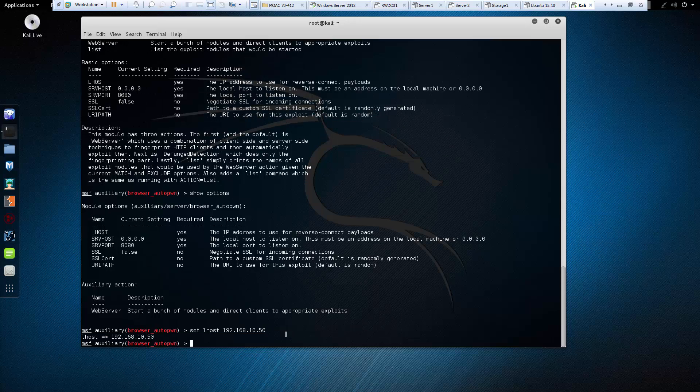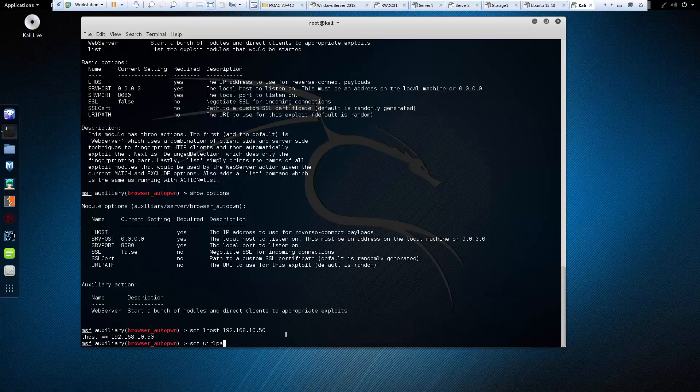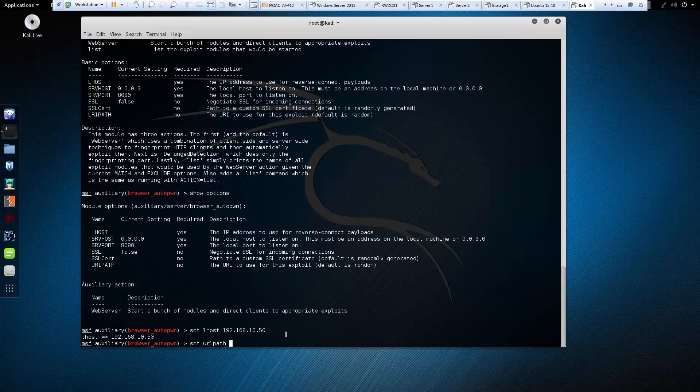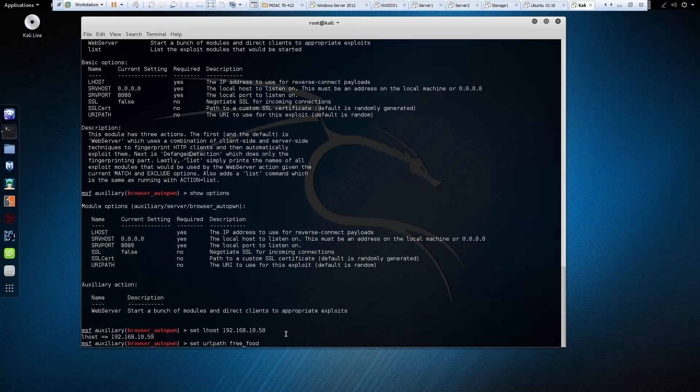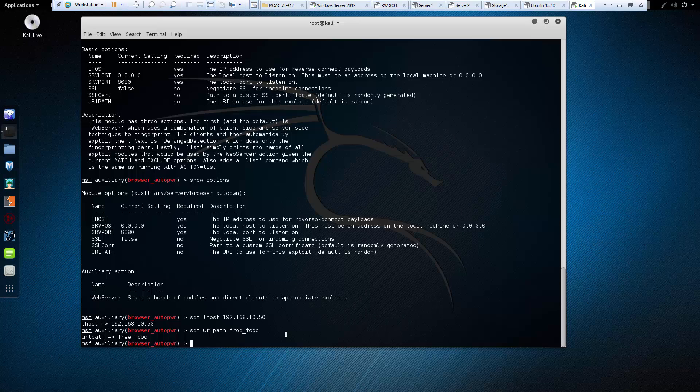So the next thing is we need to set a URL path, and to do that we type set URL path. And we need to give it a name, URL path. And so again, this is going to have to be something that is going to entice our targets. So let's do free food. And that will set our URL path to free food, because again, we want to be able to have it enticing enough for our user to click on it.